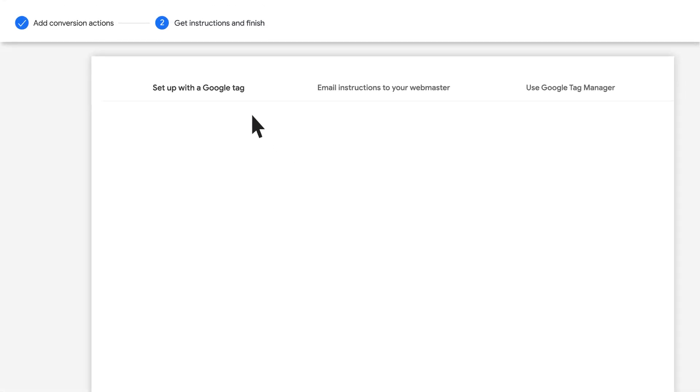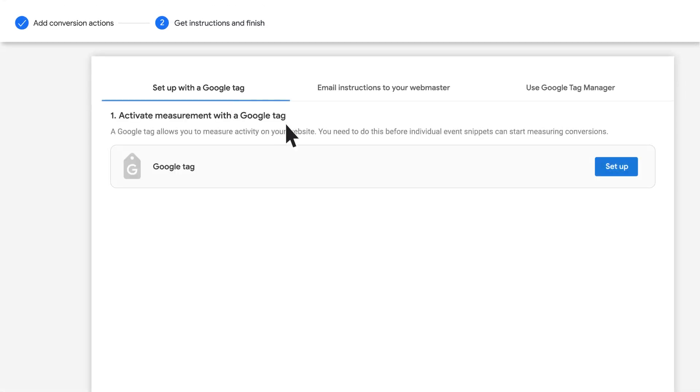Locate the option to set up the Google Tag. Click Set Up next to the Google Tag section.